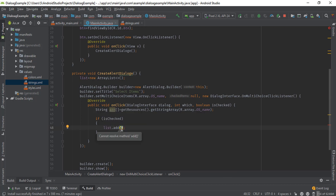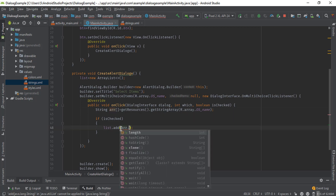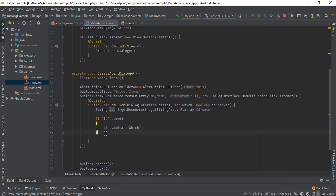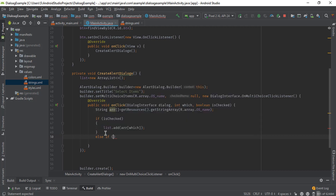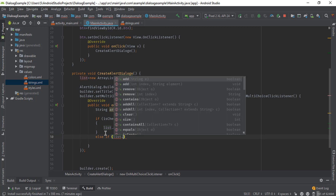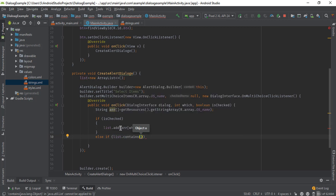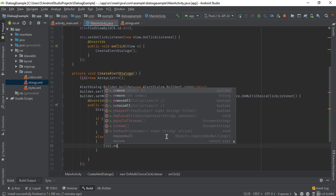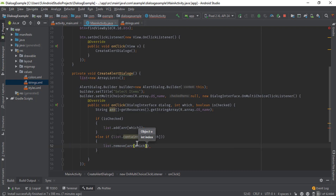Here you need to pass the item using the ArrayList. Pass the position of whichever item is clicked. We also need to check one more condition — if an item is already added, check with list.contains: if this list already contains that item, we need to remove it using list.remove, and again pass that item.